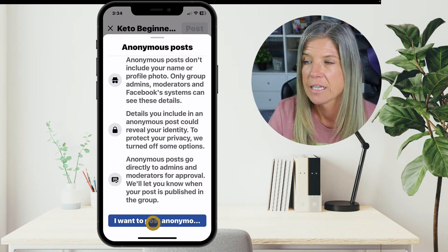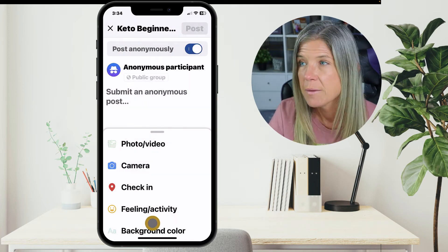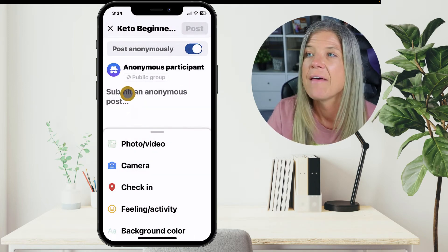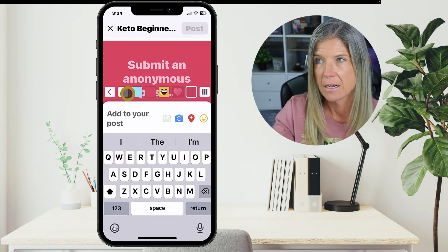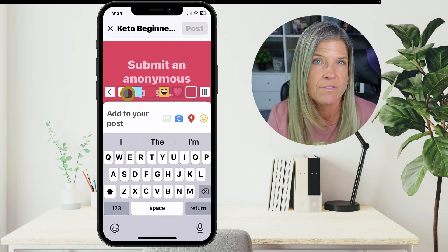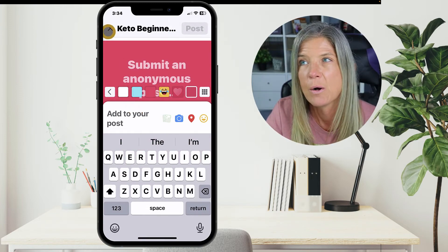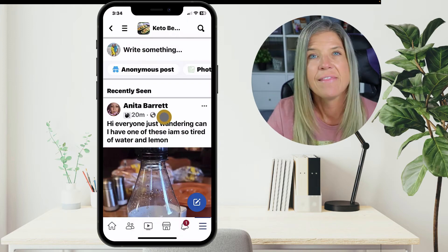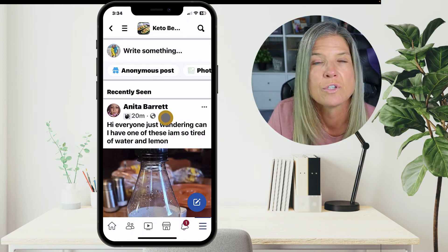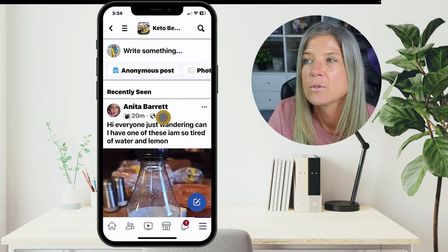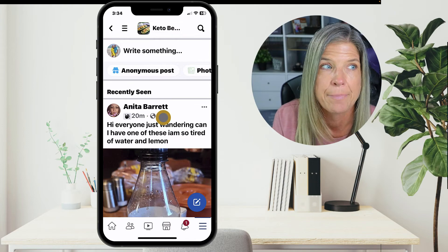So I'm gonna click 'I want to post anonymously' and then I can simply click inside of there and write what I want, and then click post — and that is how you're gonna be able to post inside of your Facebook app.